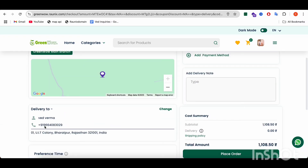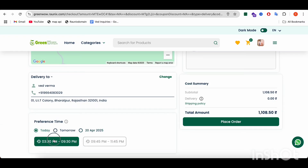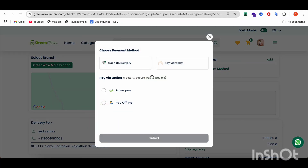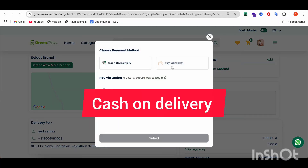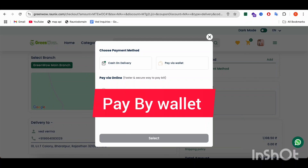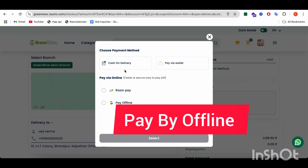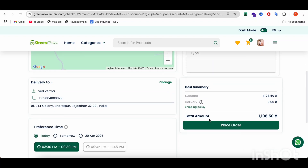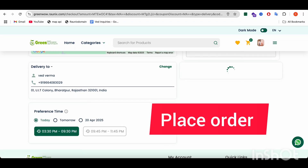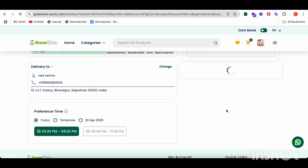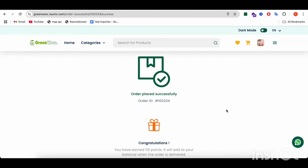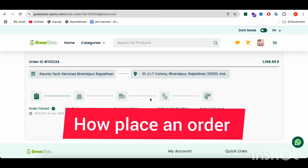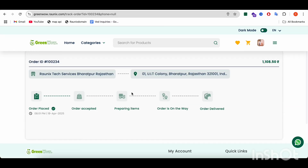After choosing the delivery date and time, you can choose the payment method. Payment method can be cash on delivery, pay via wallet, reserve pay, or pay via offline. You can select your order and place it. This is how you can place an order and track it.